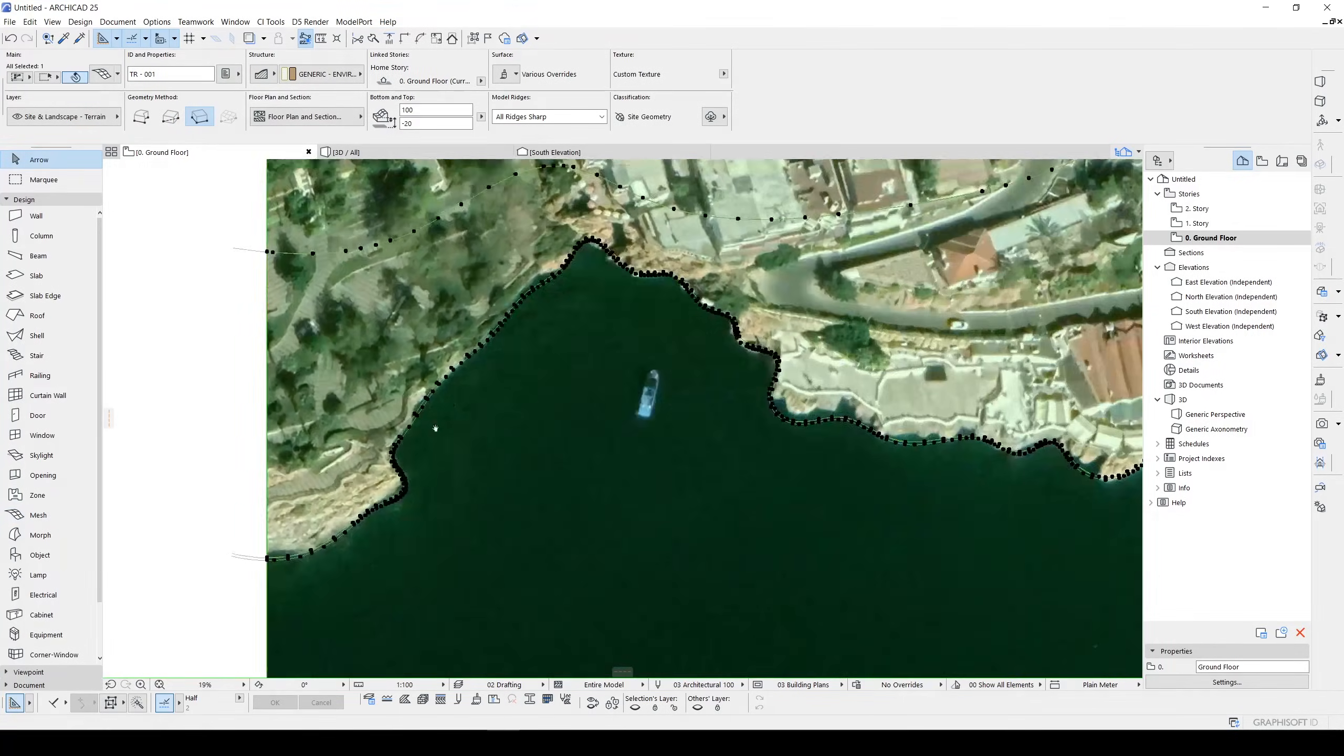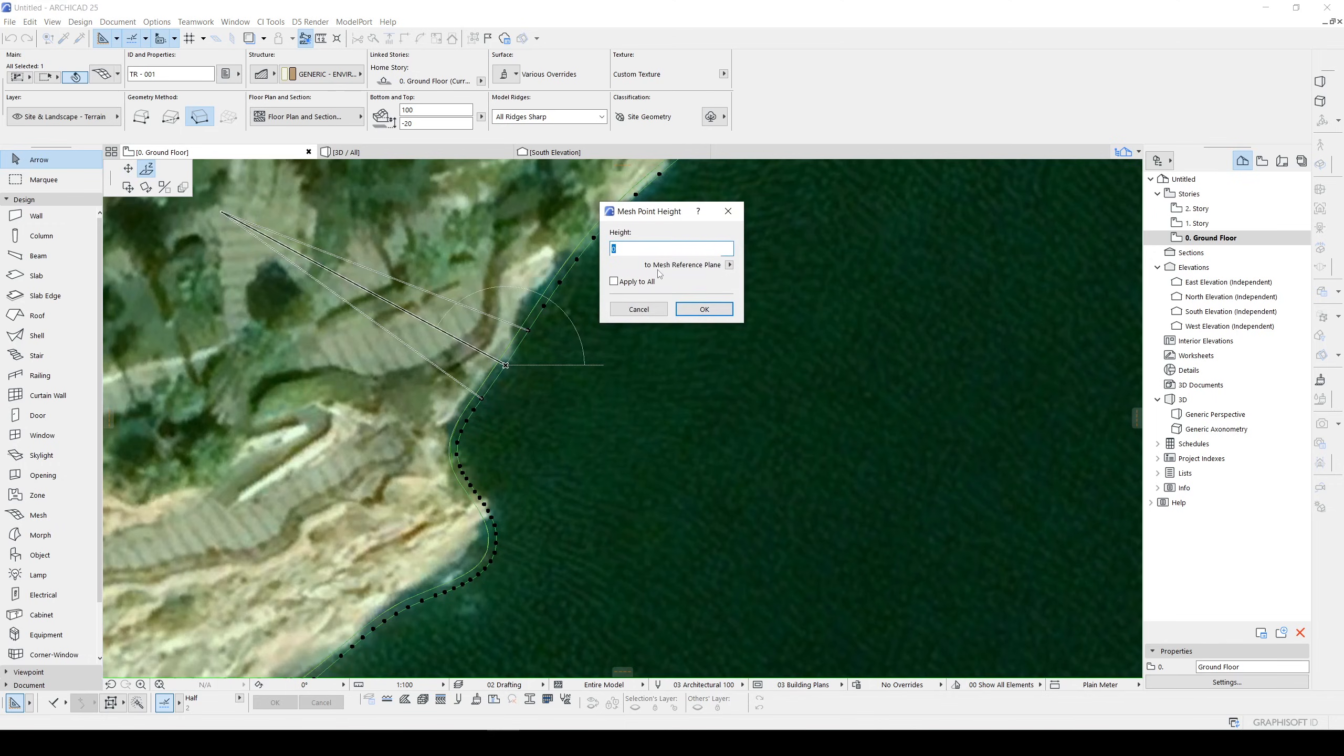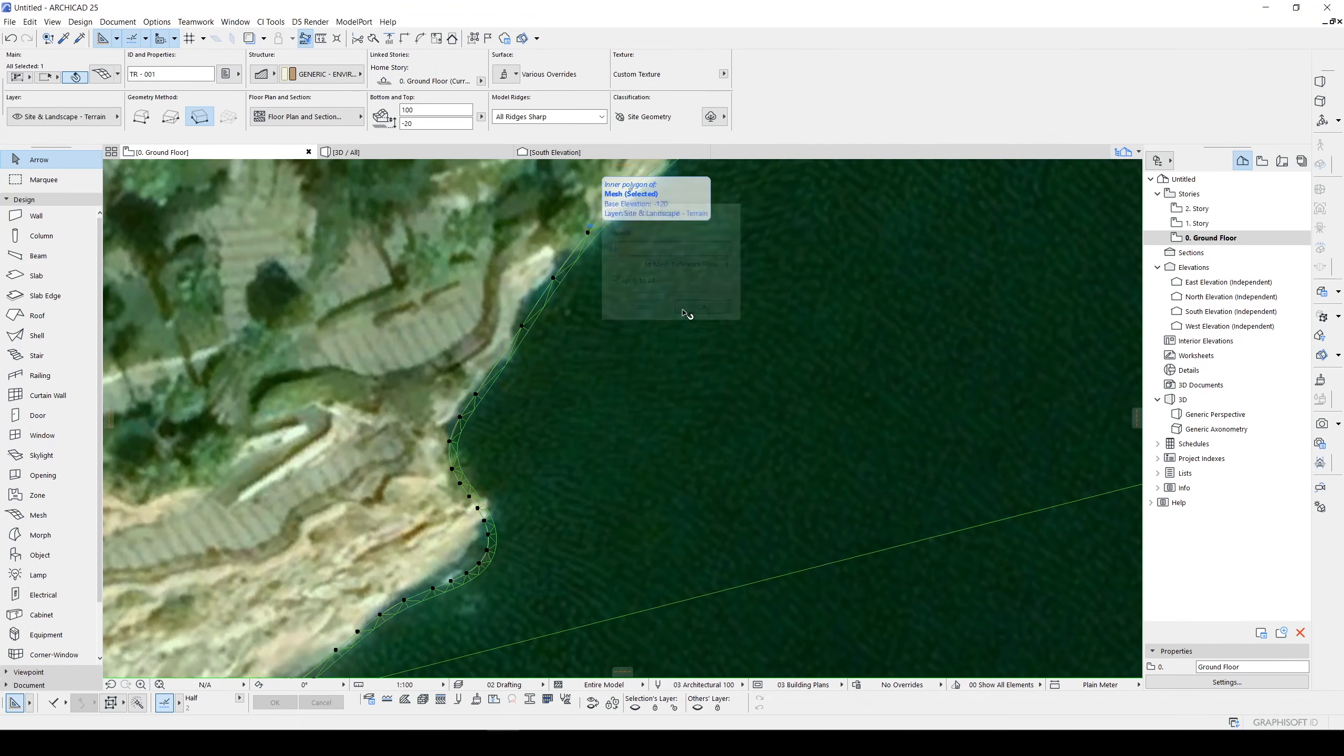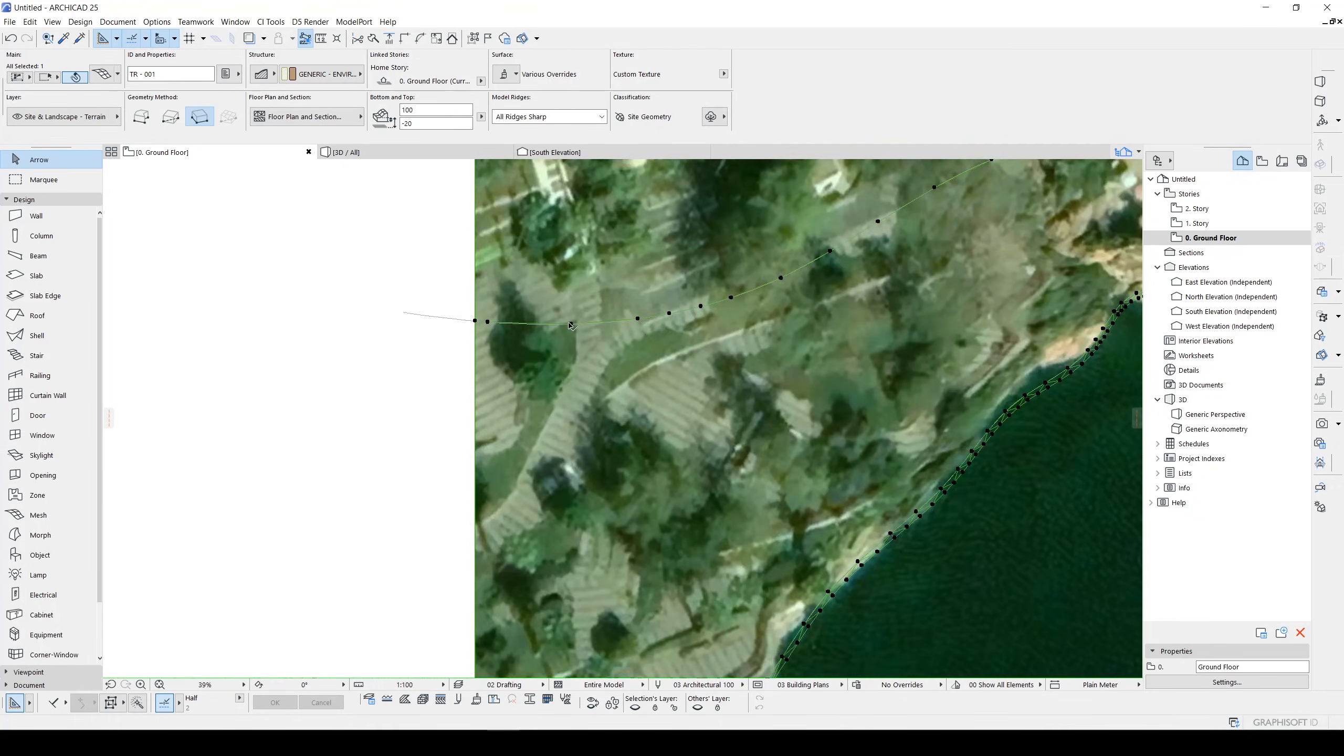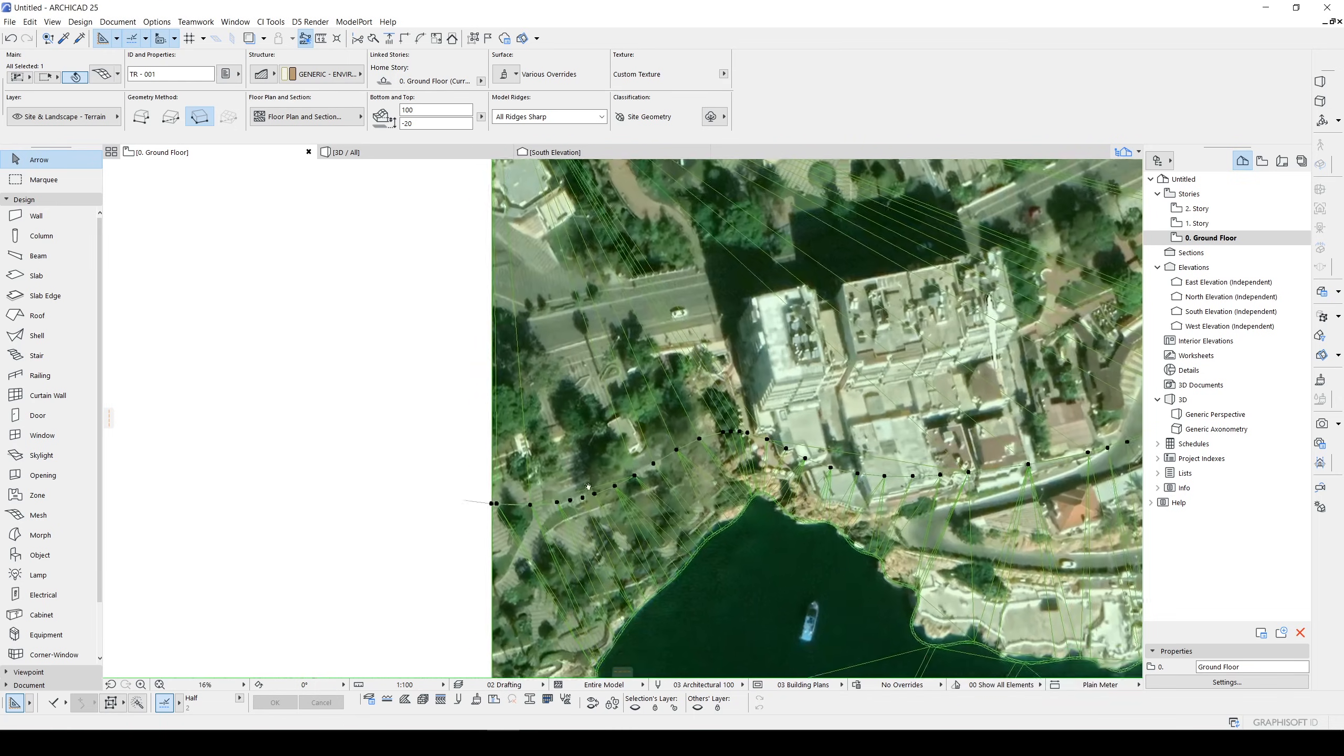Now this one will be minus 2 and we will click Apply to All. Those splines will be equal to zero. It's OK. And this one, I don't know, maybe 15 meters. Apply to All and click OK.